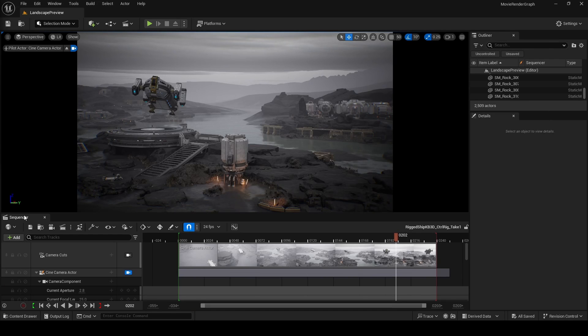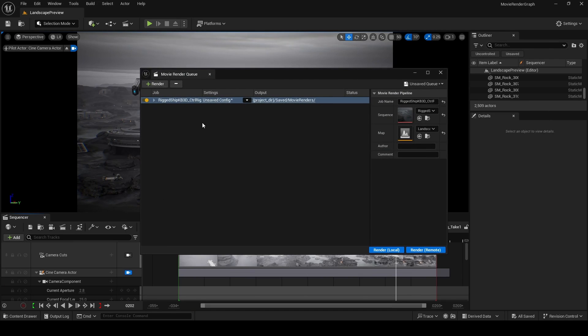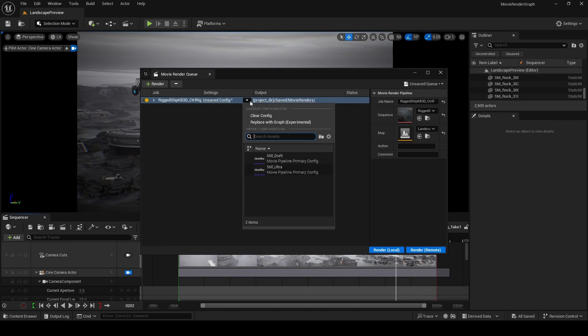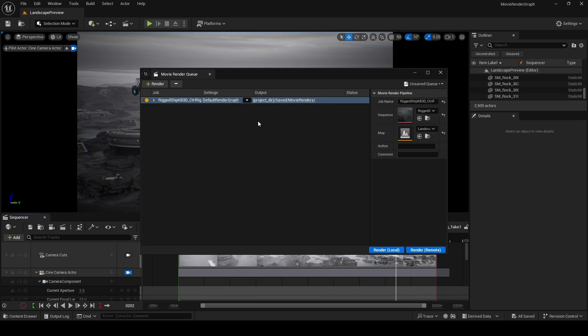Open your sequence in Sequencer and click on this clapper over here, and then you want to click on this downward pointing arrow and then replace with graph experimental. Clicking on this will open the default render graph.